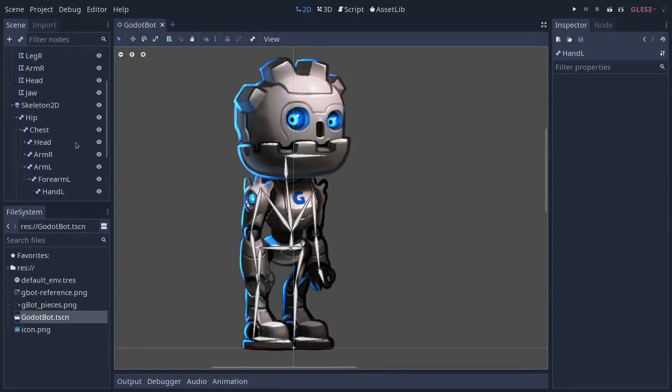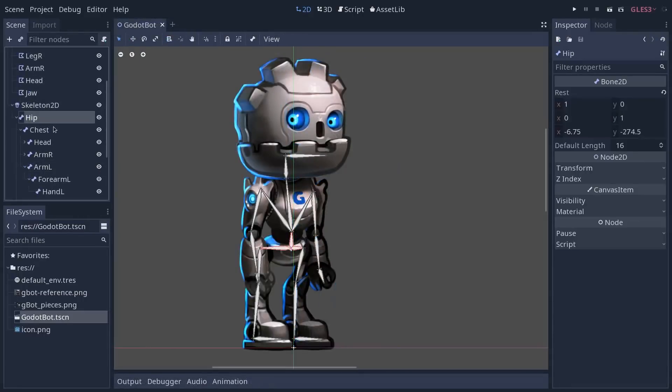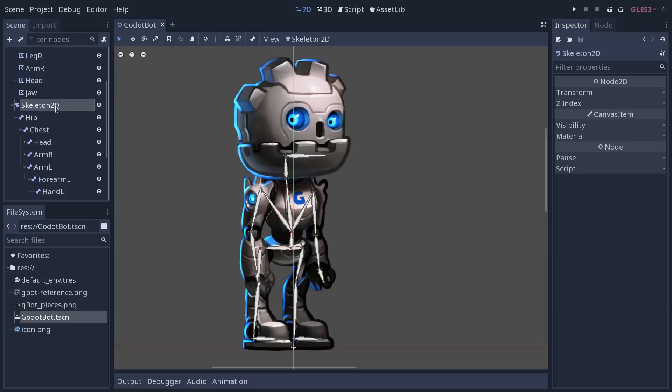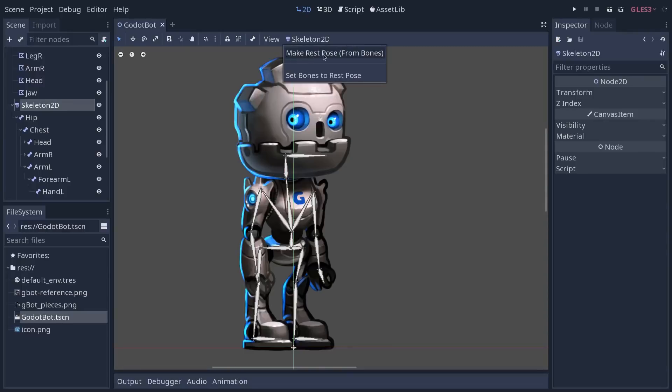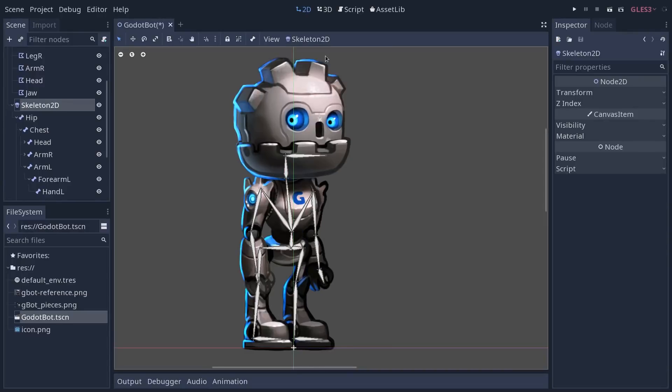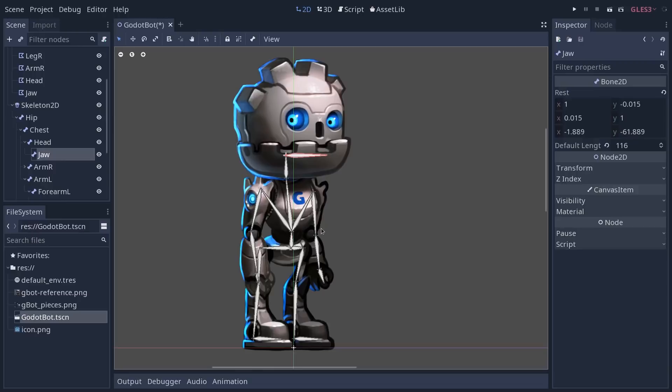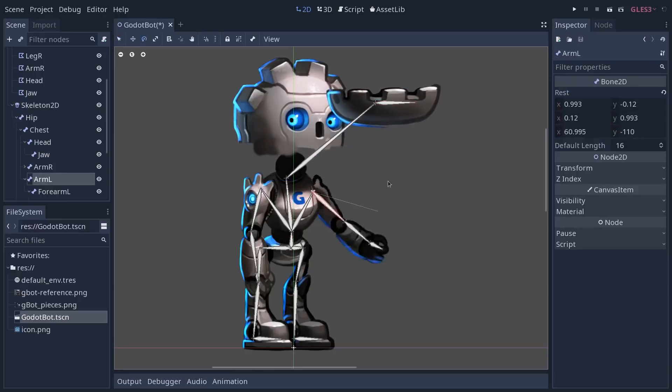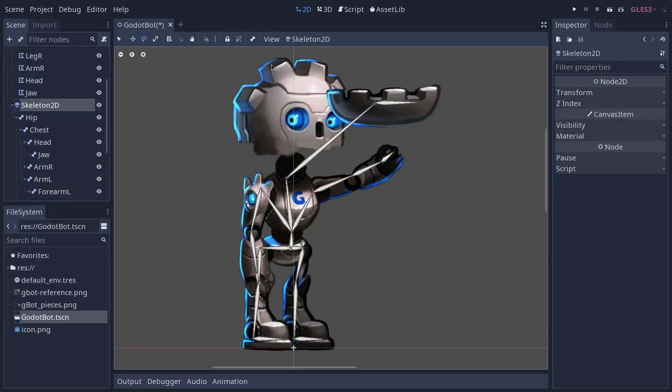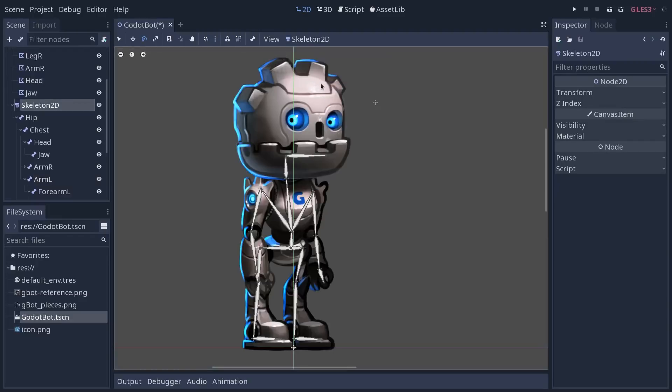If you still have the warnings on the bones you need to select the skeleton 2D, go to the menu, and click on make rest pose from the bone. This option is going to make it so whenever you modify the skeleton in whatever way, when you go back to the skeleton 2D you can reset the character to the saved rest pose.